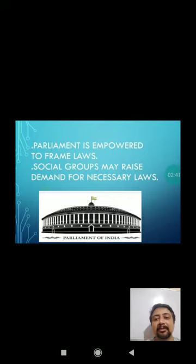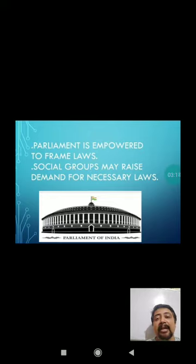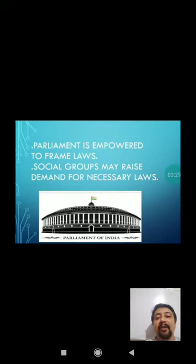Any social group may raise a demand for necessary laws. For example, when environmental problems started in India, many environmentalist groups came forward and asked the government to come up with protection of wildlife and protection of forests. The demands were raised, and the government decided to go through Parliament. Through Parliament, it formulated various forest laws and wildlife protection laws, which were then implemented all over India.